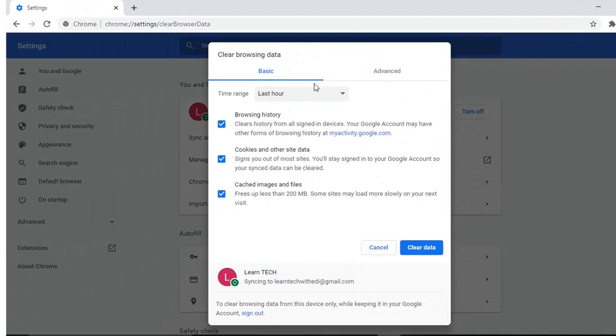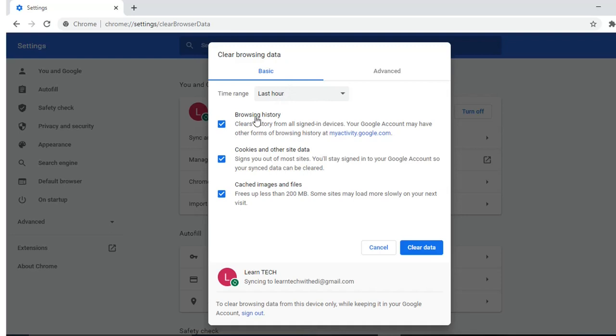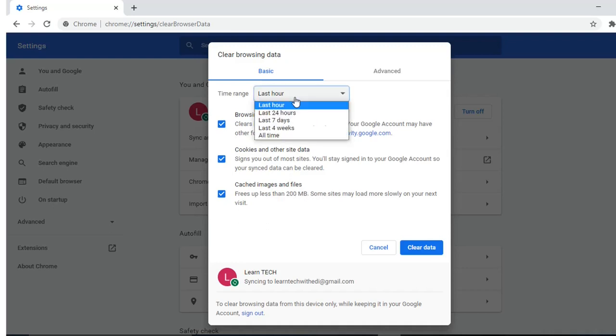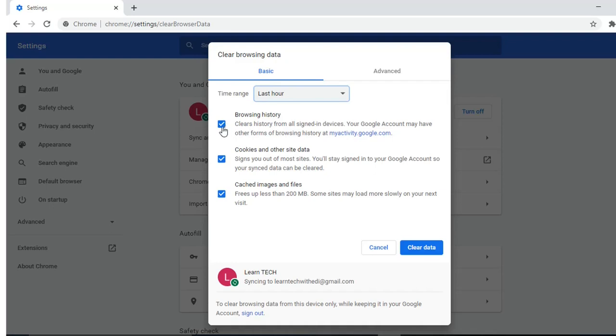Then it will pop up this tab where I have the possibility to clean up the browsing history, cookies and other site data, and cached images and files. I'm just going to select for the last hour and I'm just going to clear only the cached images and files.